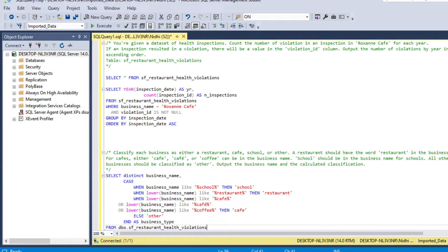Hey everyone, welcome back to my channel. In this video we are going to solve some SQL interview questions asked by Microsoft, Salesforce, and other companies. Let's start with our first question.